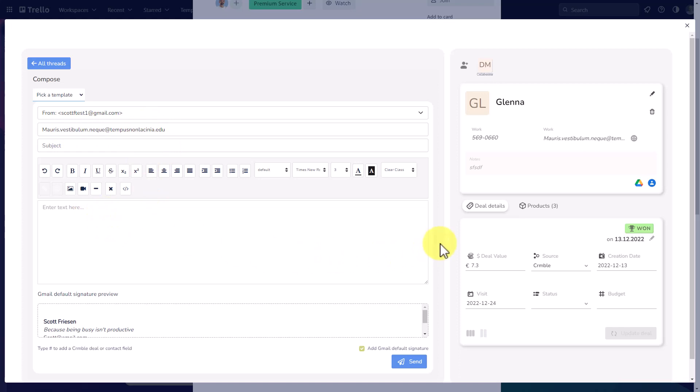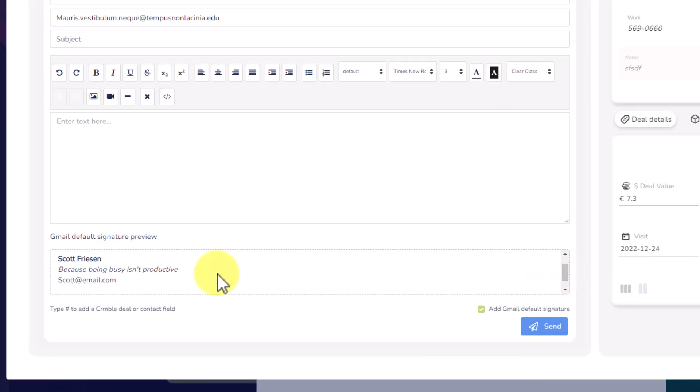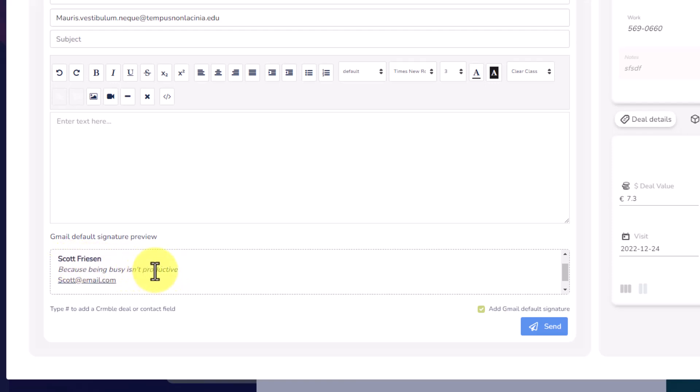Last but not least, one additional bonus feature is that you can allow Crumble to bring in your default signature from Gmail. This is not something which I've created here within Crumble. It has brought it over directly from my Gmail account. There is no need to add or create a new signature here within Trello unless you would like to.